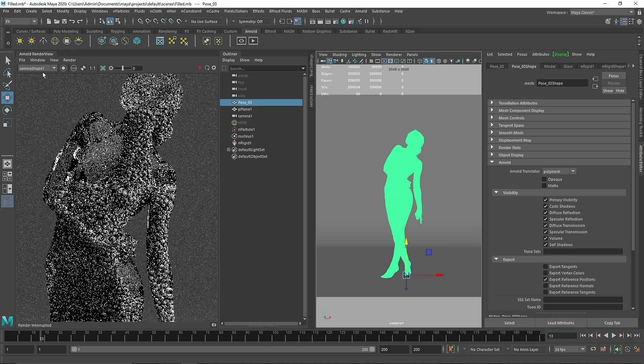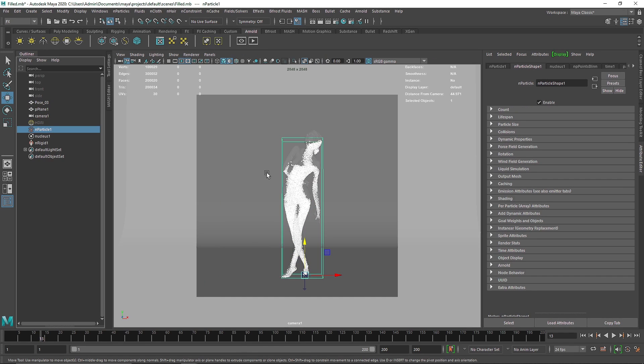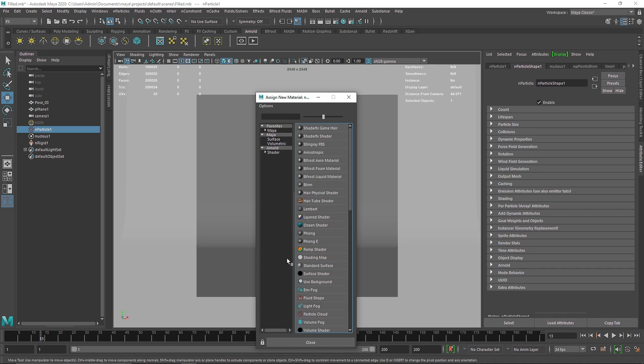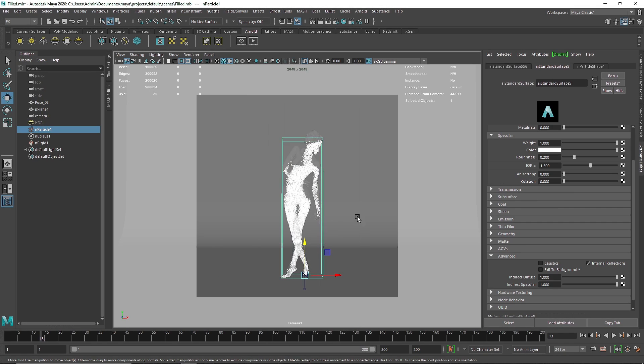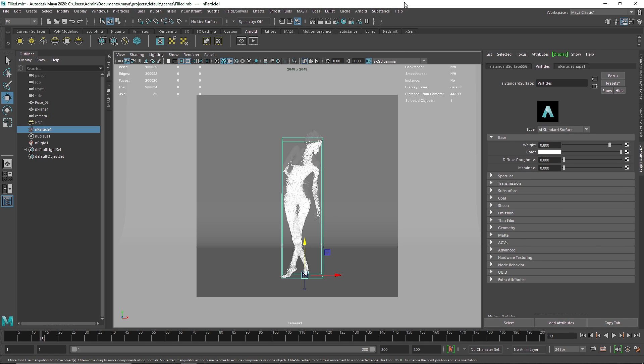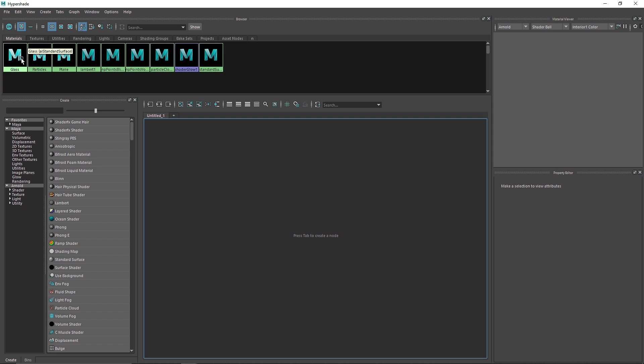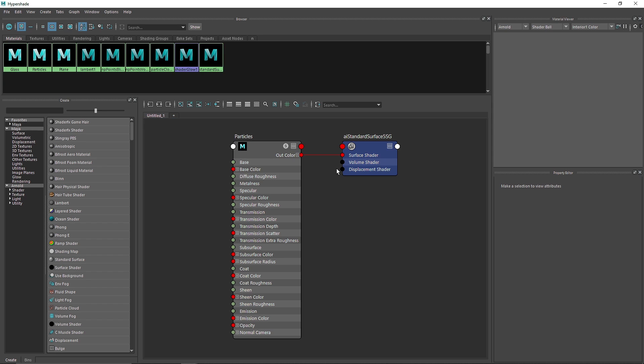And again we'll apply a standard surface and we'll call this particles. And let's go to our hypershade. In the hypershade we are going to apply the same method that we did for random particle colors.